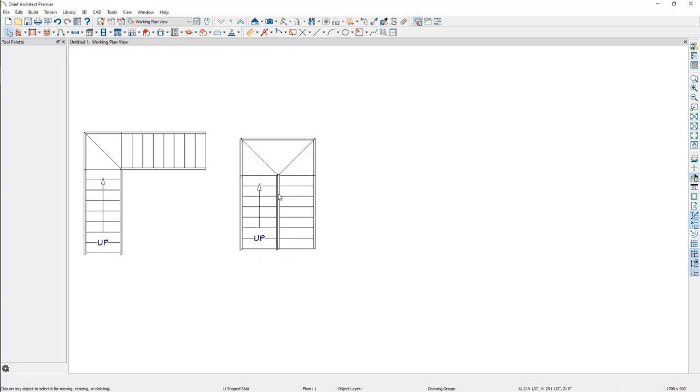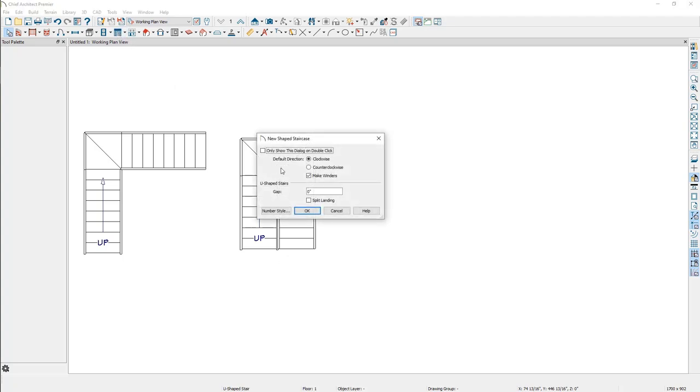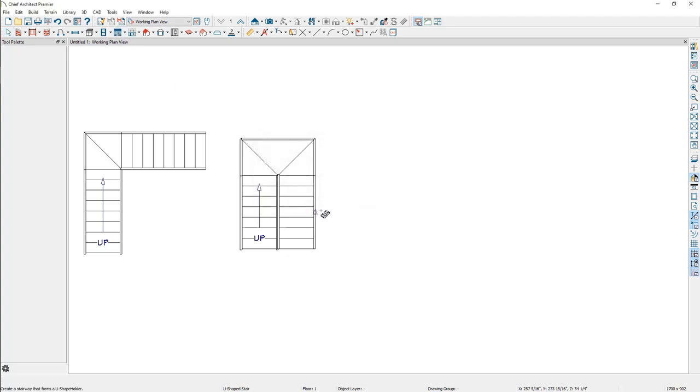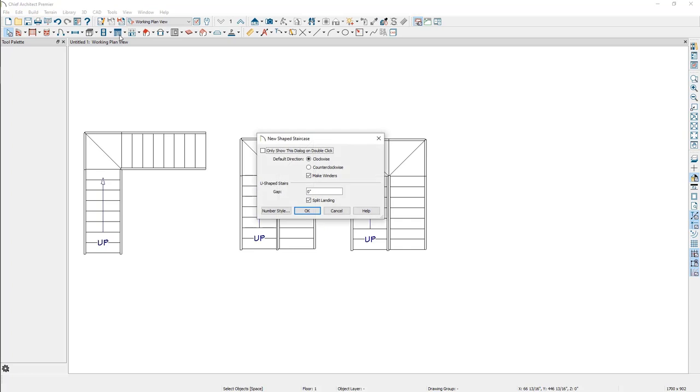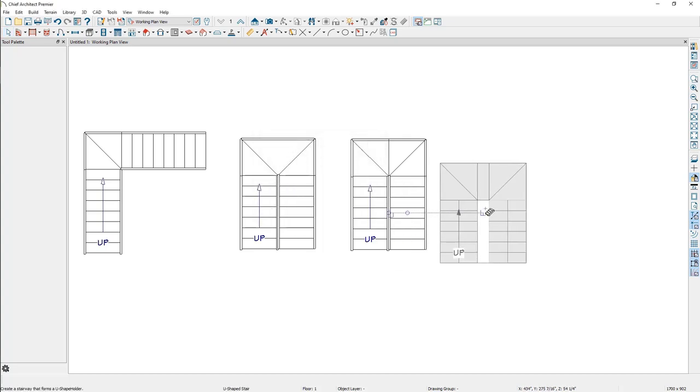If the split landing option is also enabled when creating a U-shaped staircase with winders, four or five treads are created, depending on the gap distance set. If the gap distance is set to 11 inches or more, five treads will be created, with the middle tread acting as a rectangular or square landing.